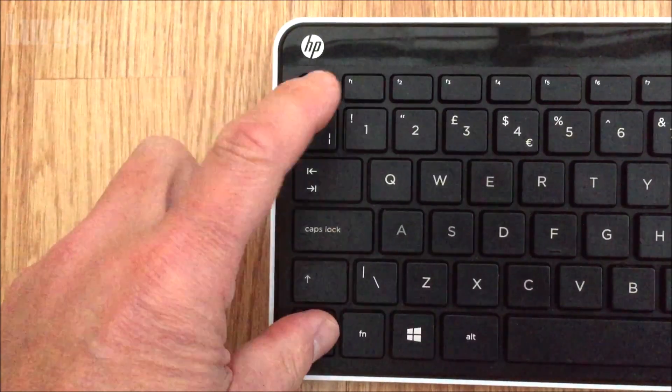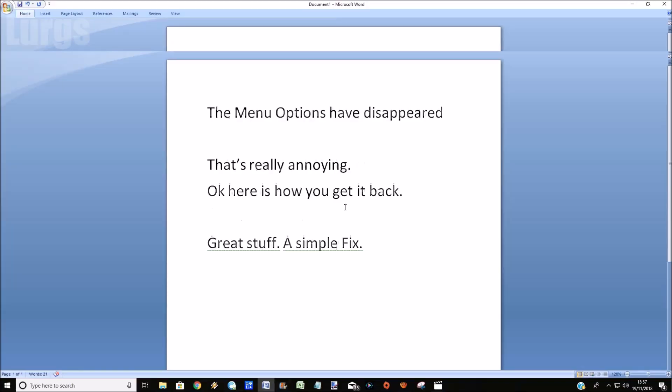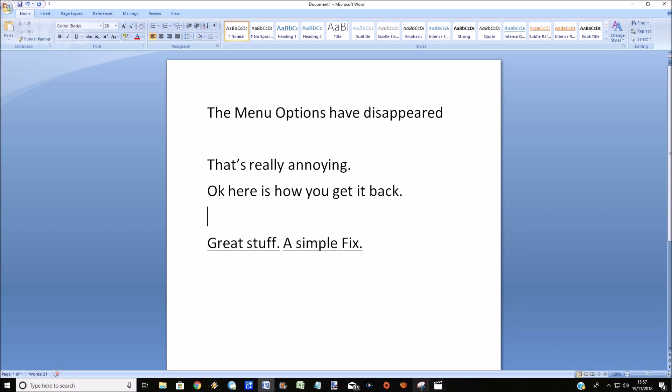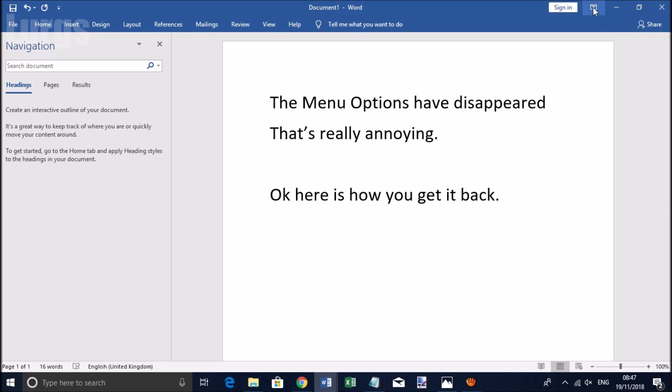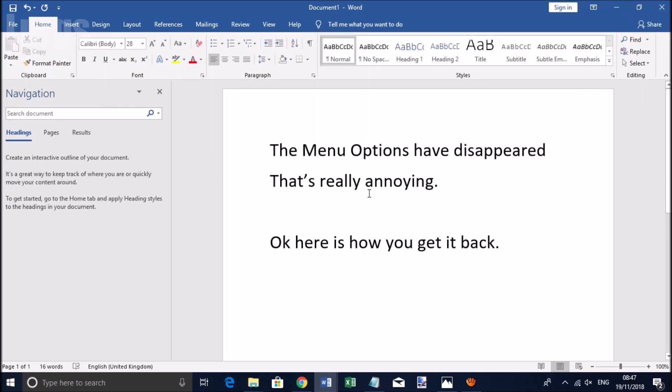So there you go. Now if you haven't got an F1 on your keyboard, which is possible, then you need to access the ribbon command on the menu. On this version of Word it's on the right hand side. So click on show tabs and commands, and this will bring the menu option back for you.